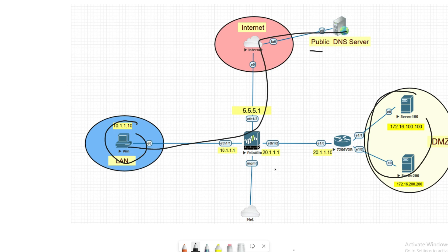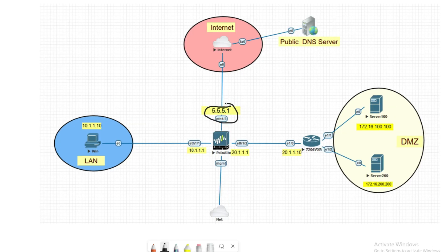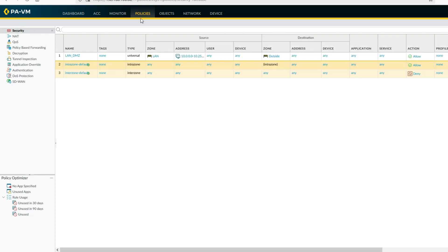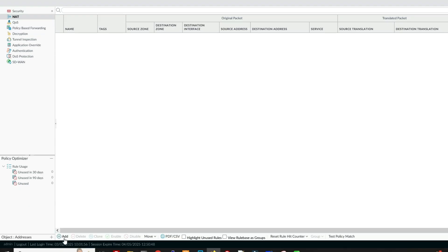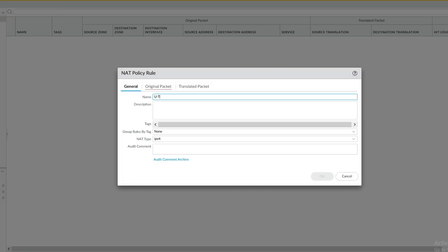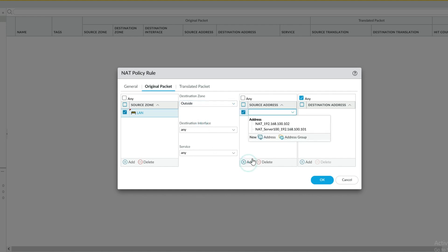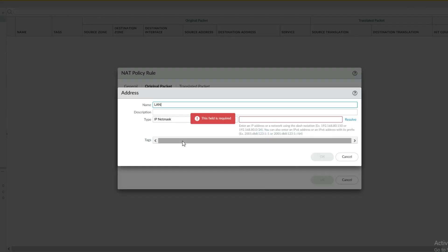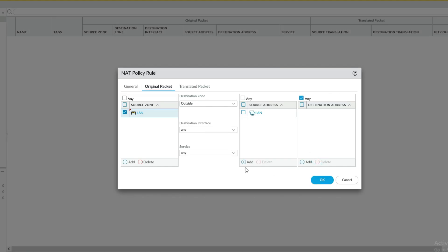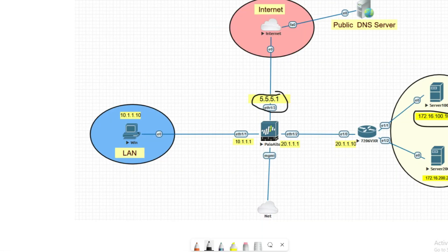DNS traffic should be allowed from LAN to outside. Now let's create a destination NAT on the firewall. Go to Policy, then click NAT, then click Add to create the NAT rule — naming it U-Turn LAN to DMZ. For the original packet: source zone is LAN, destination zone is outside, destination interface is any, service is any.